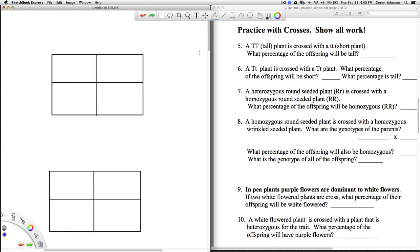All right, this is Mr. Johnson, and I'm going to walk you through how to do problems 5 through 15 on our genetics practice worksheet. All right, so let's go ahead and start with number 5.